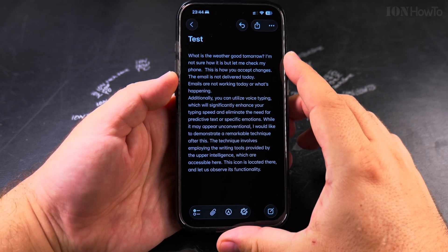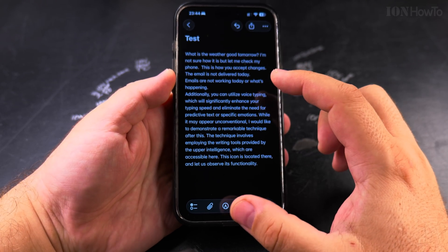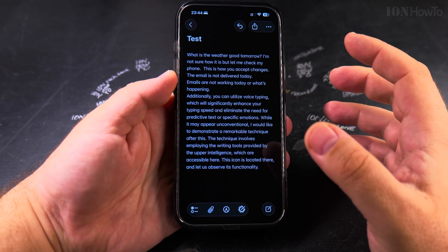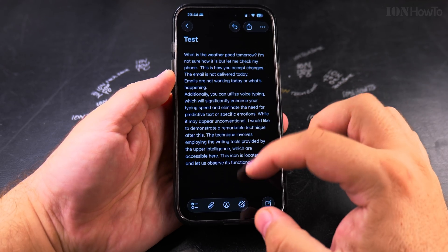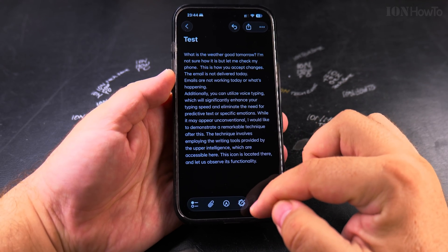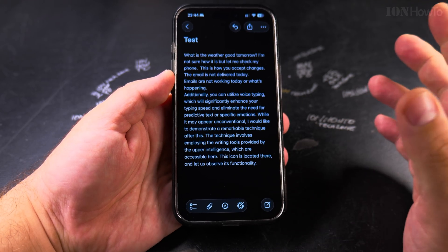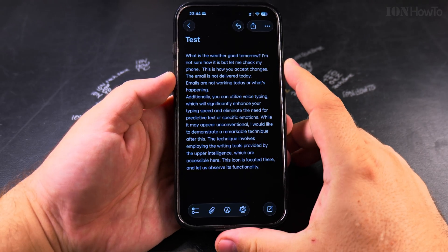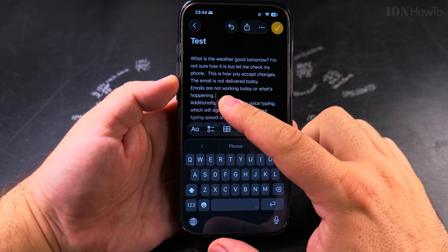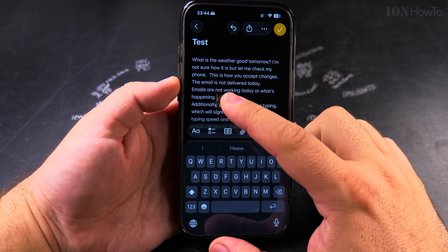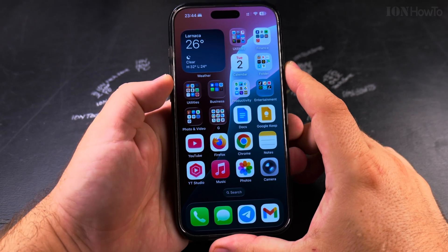This is how you can use the writing tools and the predictive text. You can turn the feature off, but I like to use it — it's nice to have the option. Unless you double tap on the space bar, it will not show, but sometimes you want to double tap on the space to end the sentence.